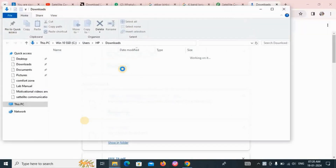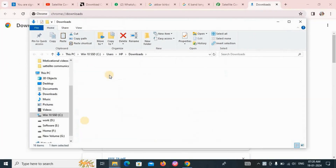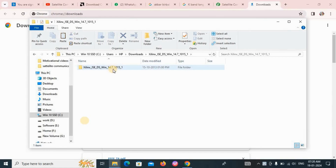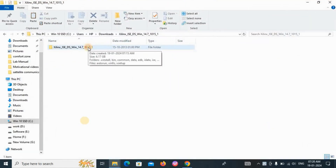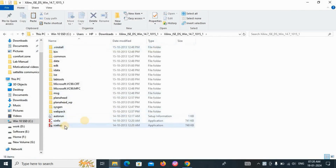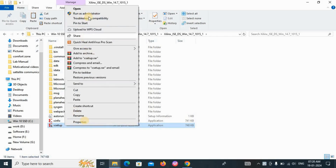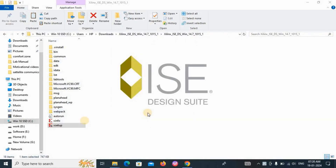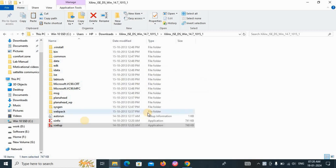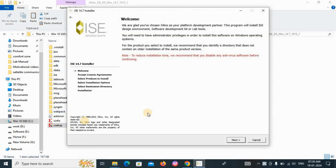Once downloaded, click 'Show in Folder'. You will find the file in the Downloads section. Double-click on that folder, go to XSetup, right-click on it, and select 'Run as Administrator'. It will take some time to load. The ISE 14.7 installer will appear — click the Next button.